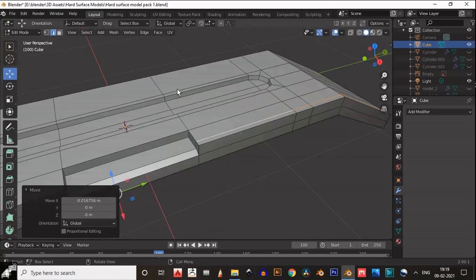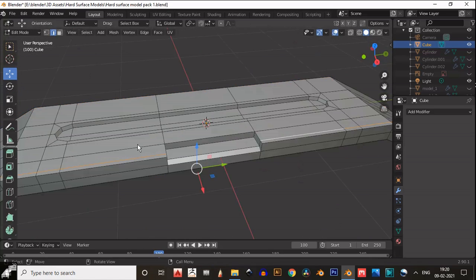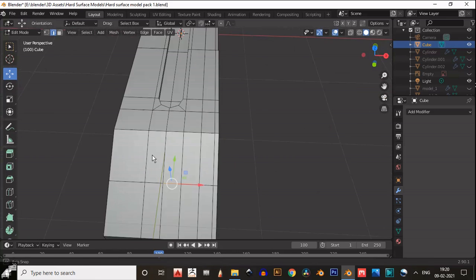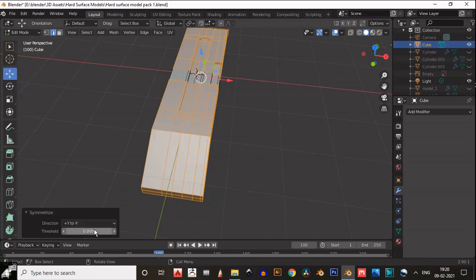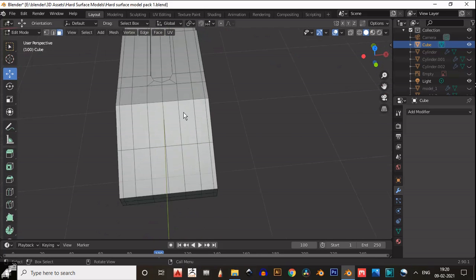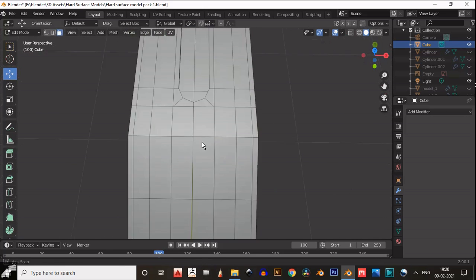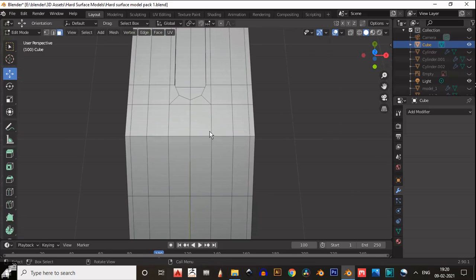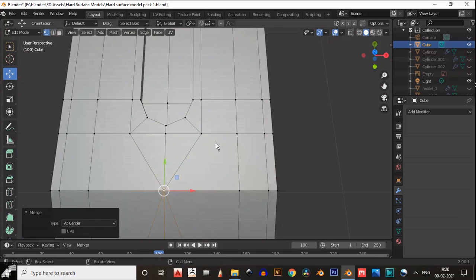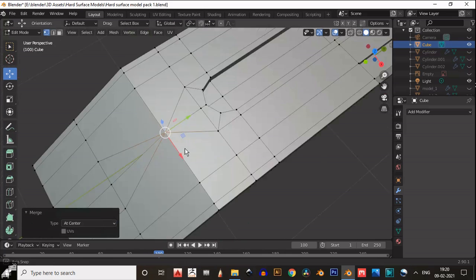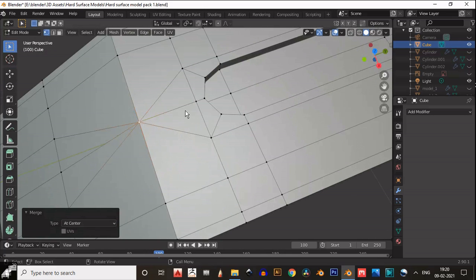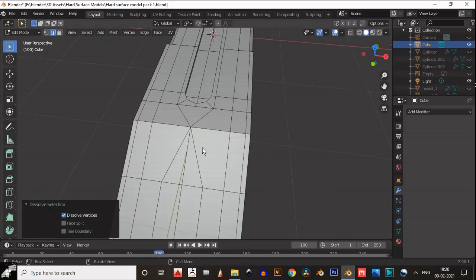So we can easily add supportive loop cuts after adding the subdivision surface modifier to maintain the shape. Then use the symmetrize. You can weld the vertices like this at the center. Try to maintain the quads — that's why you need to dissolve that edge.